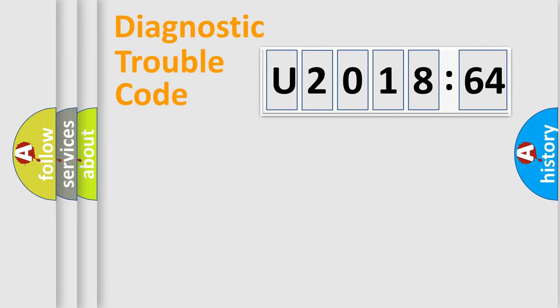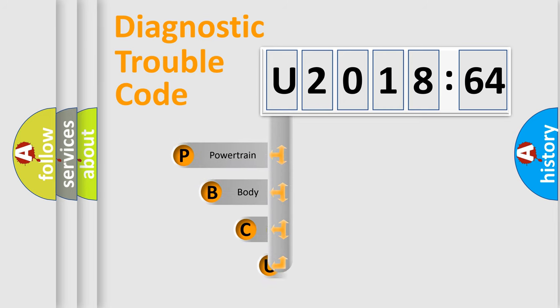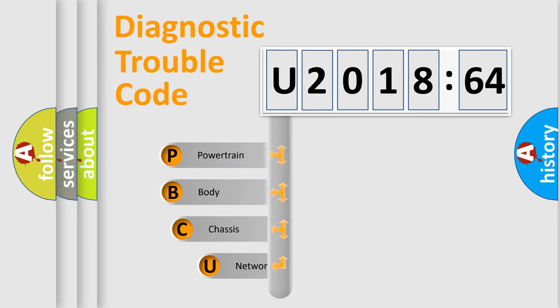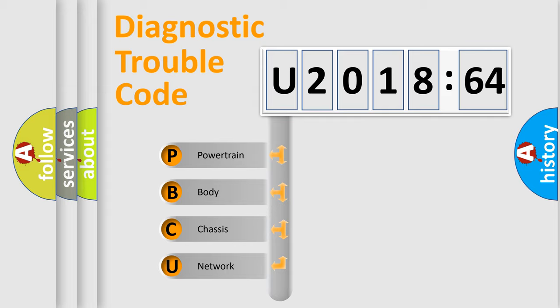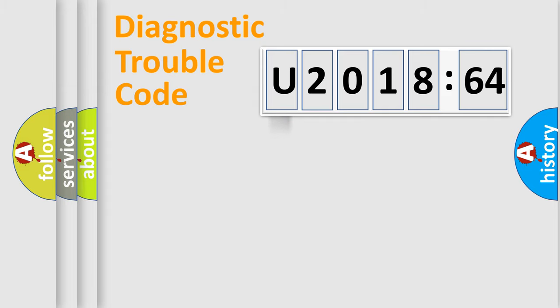First, let's look at the history of diagnostic fault code composition according to the OBD2 protocol, which is unified for all automakers since 2000. We divide the electric system of an automobile into four basic units: powertrain, body, chassis, and network.